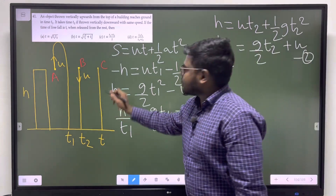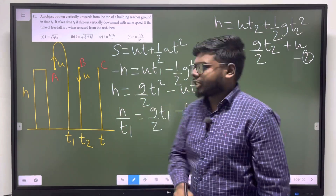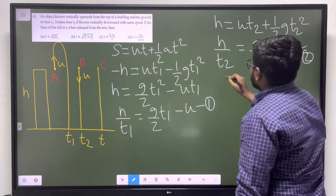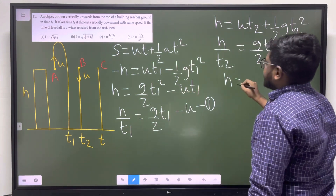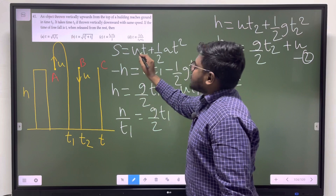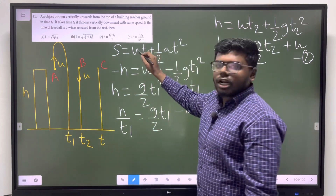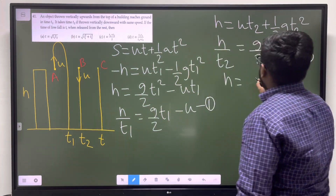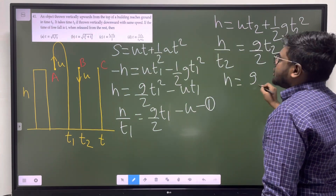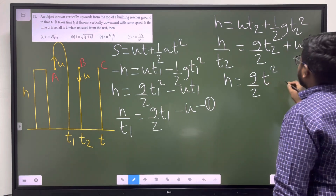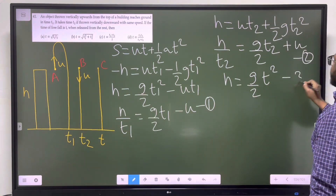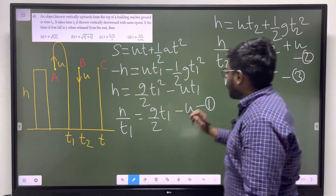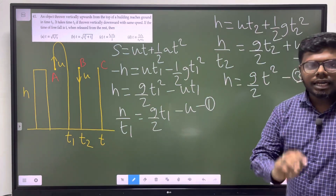Now the third object: displacement H, initial velocity U equals zero. So H equals G by 2 times T squared. This is equation 3.